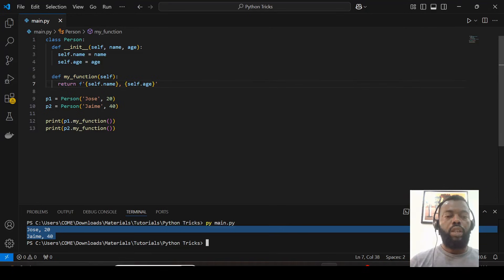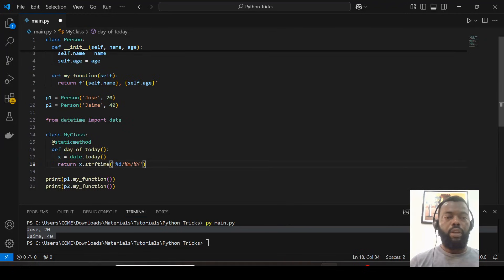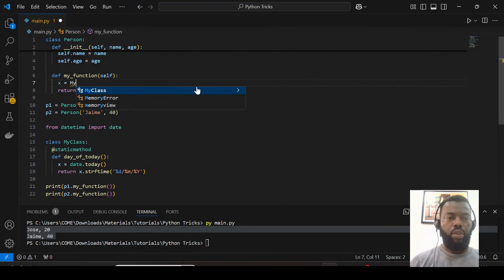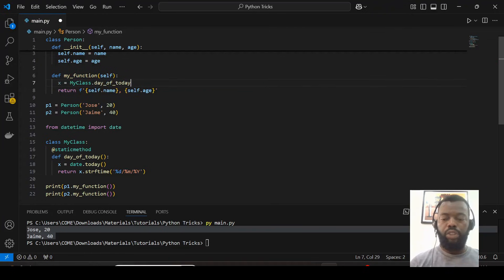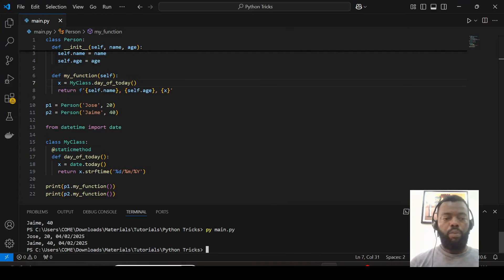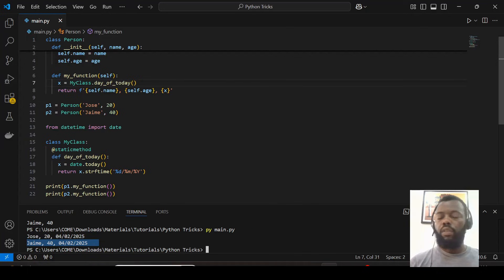Now let's use a static method from this function. We can create a new class, and inside this class we can have a certain method that we call from this function. I have a class with a static method that returns the day of the week. From my_function, I can call this static method. When I save and run, I get from the first object the name, age, and day of today, and the same for the second object.